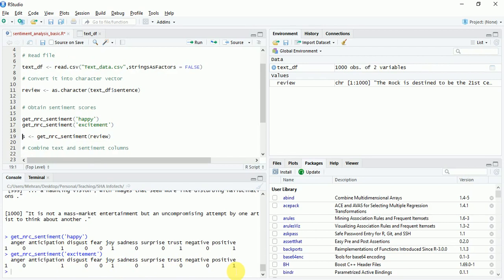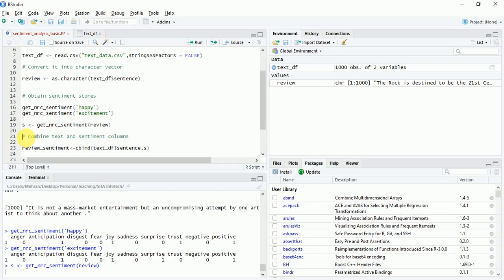Now we'll run it on the entire dataset and store it in the variable s. And in the next step, we'll actually combine it with the sentence column from the original dataset using the cbind or the column bind statement.